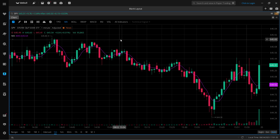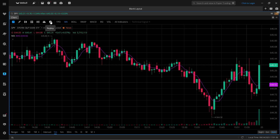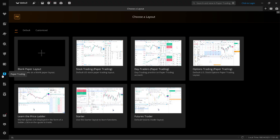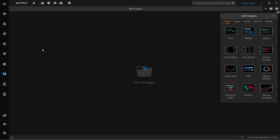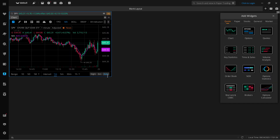However, you can kind of do this using this new replay and bar replay method. Let me show you how to actually do this. First, you want to go ahead and go into either paper trading or custom. I would always recommend paper trading if you are just backtesting. And then you can go ahead and use a blank paper layout and put on a chart.